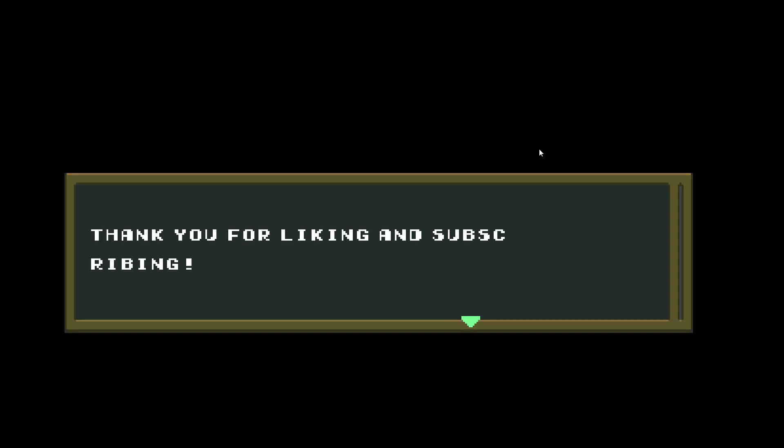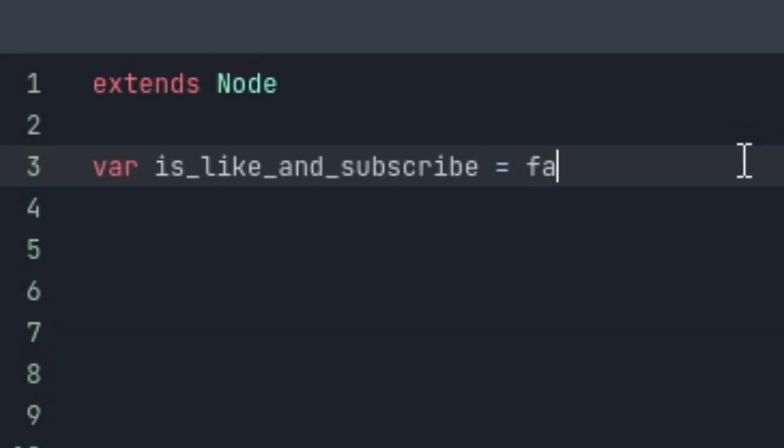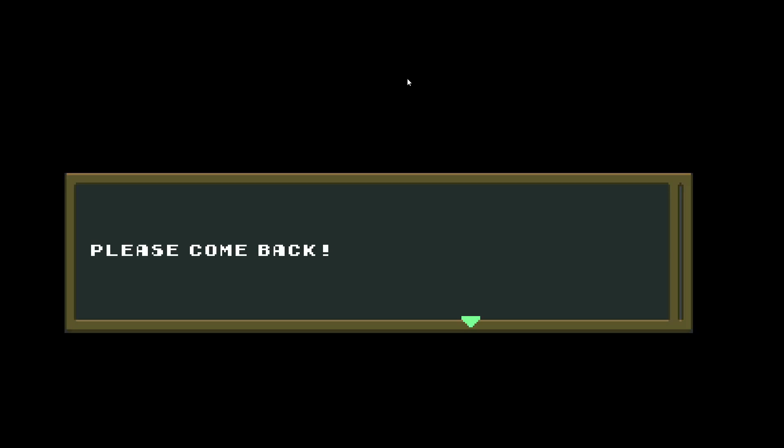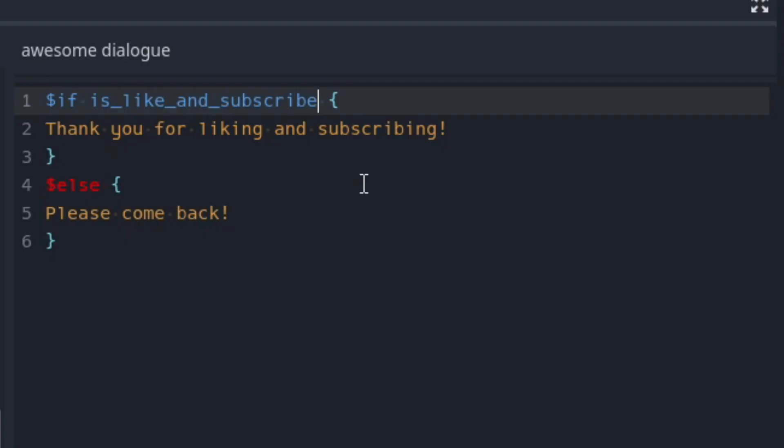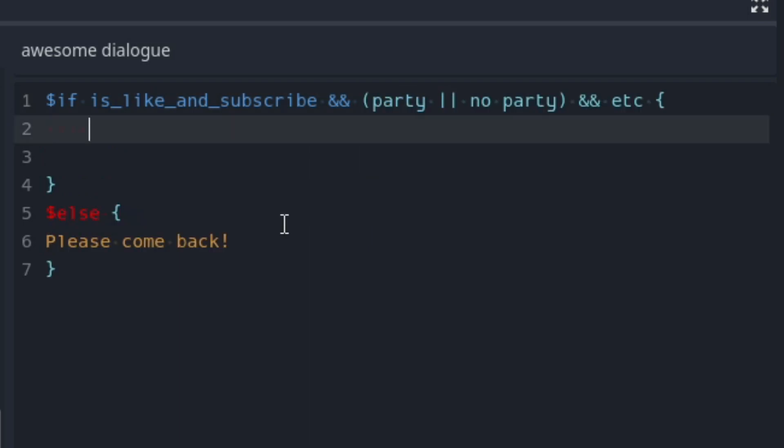thank you for liking and subscribing. And if I set the value to false, it says, please come back. And it supports all the usual conditional operations like ands and ors and all the other things you can imagine that a conditional statement should support.